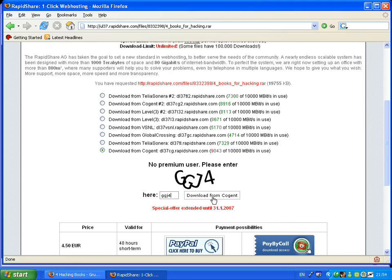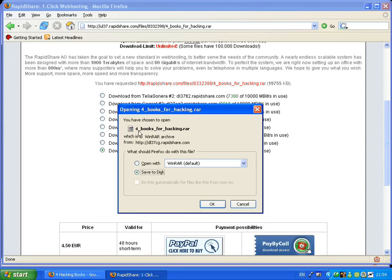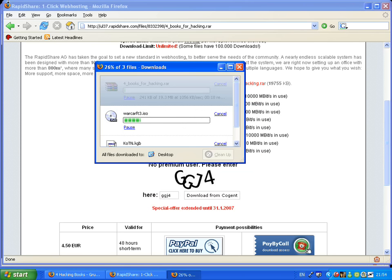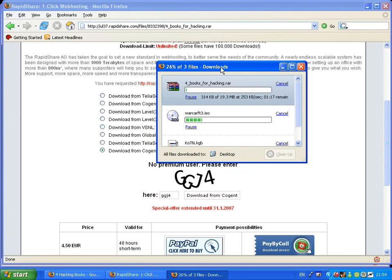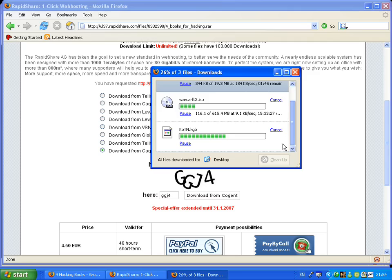Then press Download Now. It should already be on Save to Disk. Press OK, and that's it - the download starts.